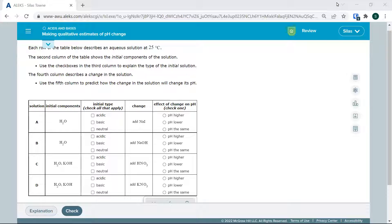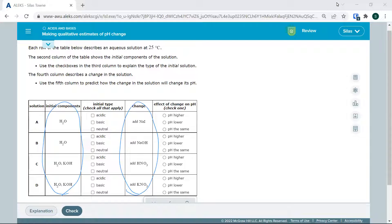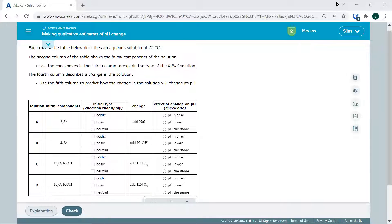We're going to look at some initial components on the left. Then we're going to add something and see what happens. Let's go through these one at a time. That's what you're going to do in this objective.